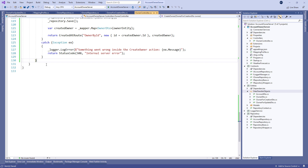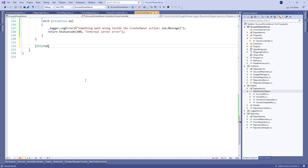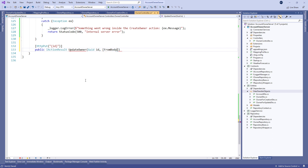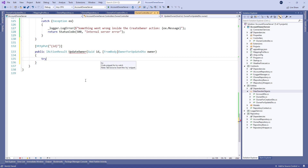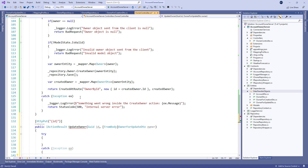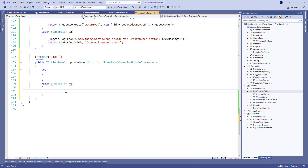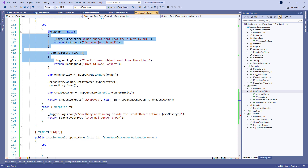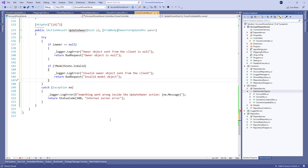Finally let's alter the owner controller. We use the HttpPut attribute to mark this action for PUT requests, with the id parameter to state that this action's route is api/owner/{id}. Then we create our UpdateOwner action with the id parameter and the owner parameter with the FromBody attribute. Now let's add the try/catch block and implement the same logic in the catch part. For the try block we can copy the validations from the POST action and paste them here.